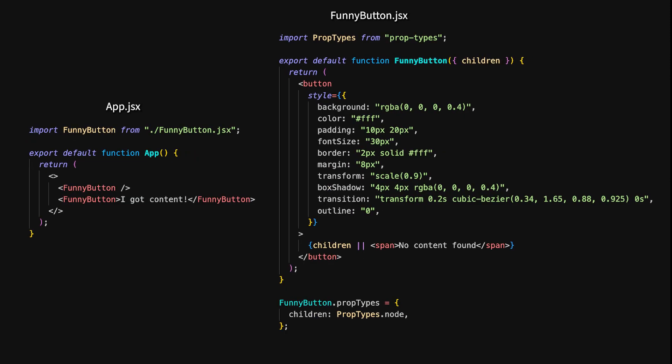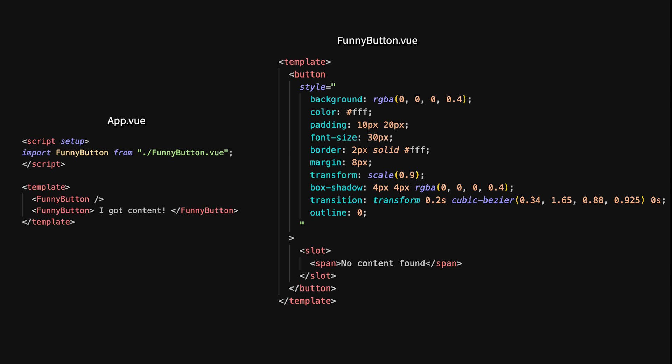Let's talk about fallback content when no children are provided in React and Vue. This is especially useful when you want your component to display a default message if nothing is passed into the slot. In React, you can handle this using the children prop and providing a fallback if children is undefined or null. We render two FunnyButton components — one without children and one with content. If no children are provided, we render the fallback content, which is a span element displaying 'No content found'. In Vue, you can provide fallback content directly within the slot element. If no content is passed to the FunnyButton component, the fallback span element with the text 'No Content Found' will be displayed.